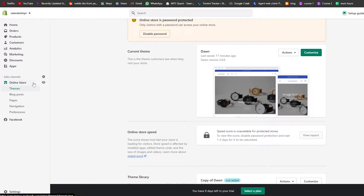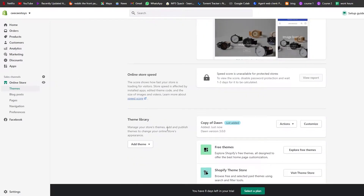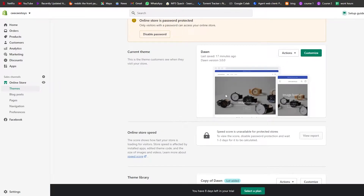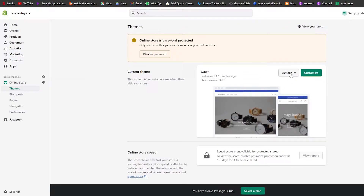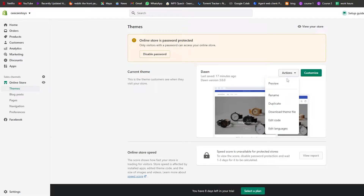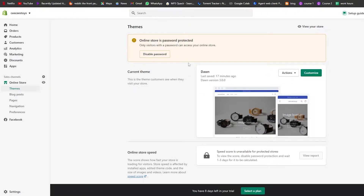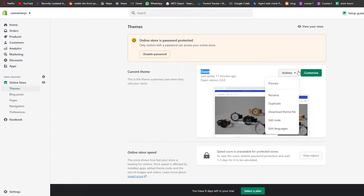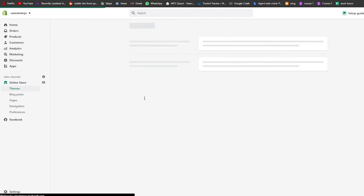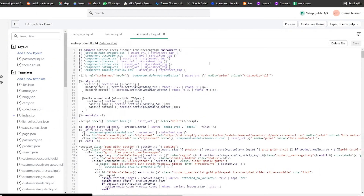We're going to jump straight into the Online Store. I'm using the Dawn theme, and we're going to go into Actions and click on Edit Code, which is going to open up the code section.